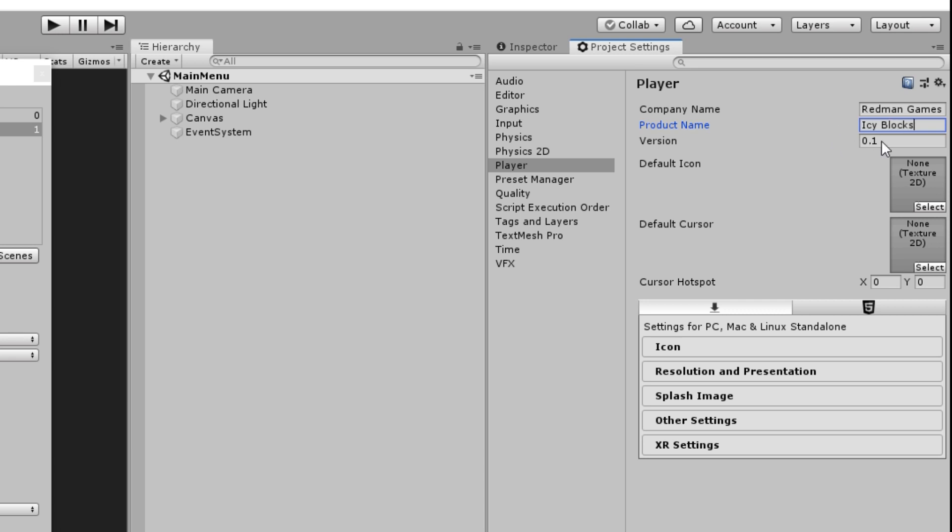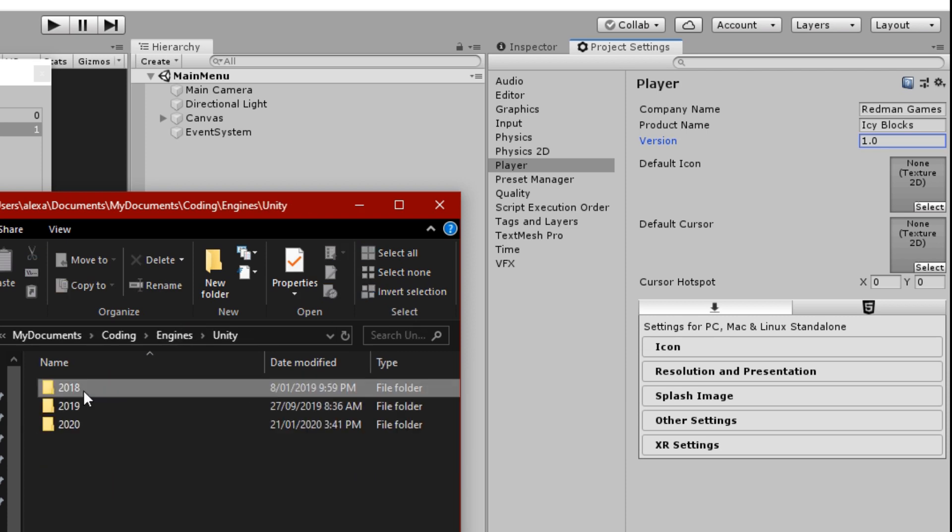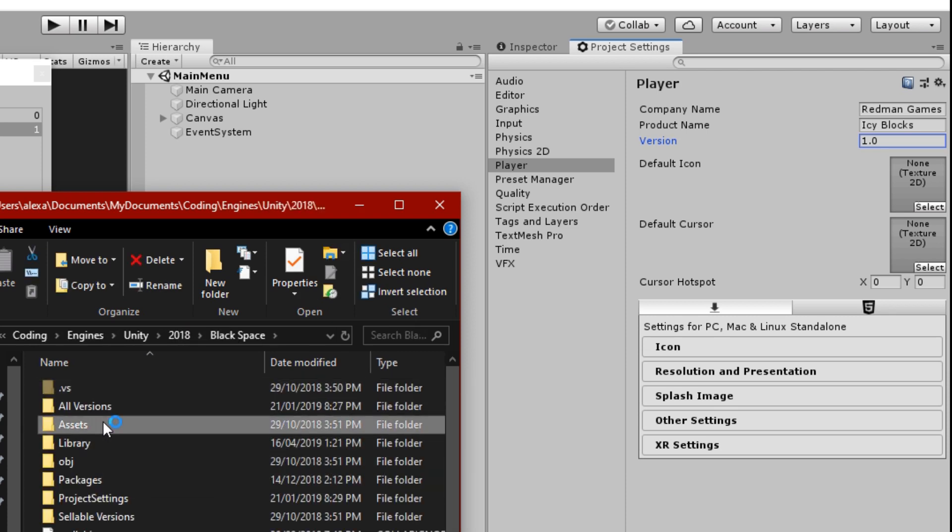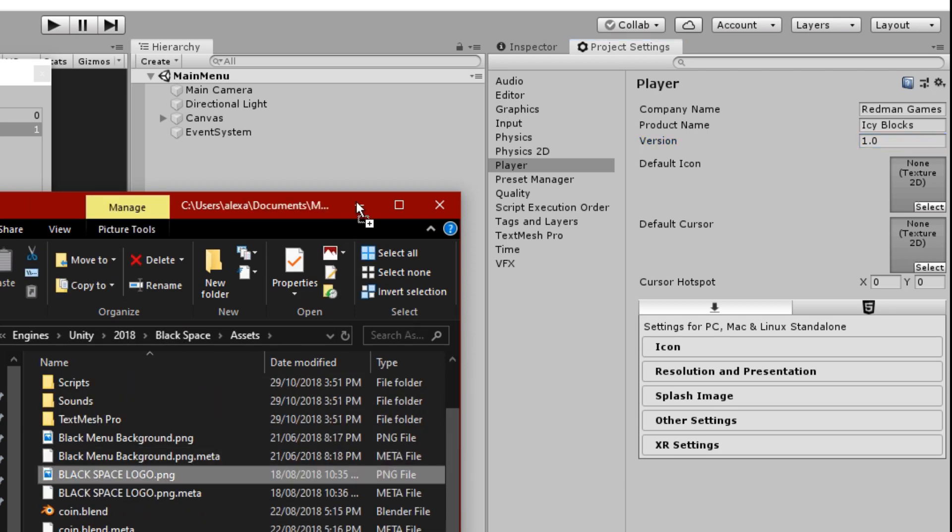Next, you can put in whatever version of this game it is. Since it's the first time I've built this game, I will just be calling it version 1.0. After that, you can select a default icon for your game. This will show up instead of the basic Unity icons. I'd highly recommend making an icon. I'm just going to go back and grab one of the icons I used for one of my first projects a couple of years ago.